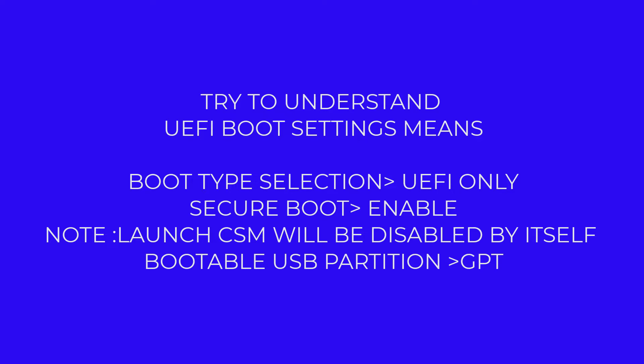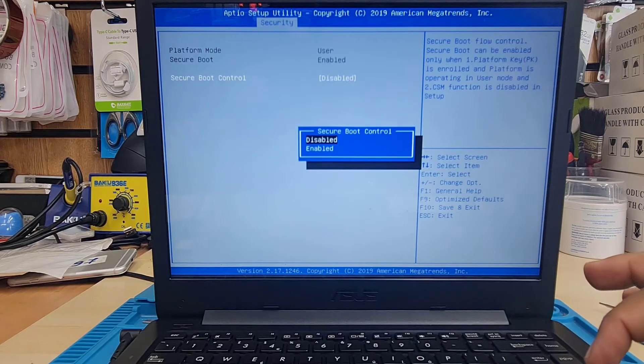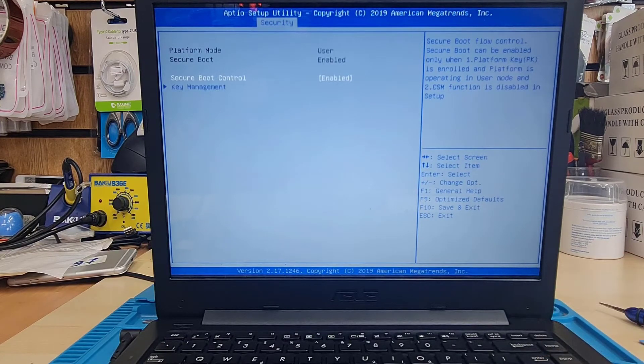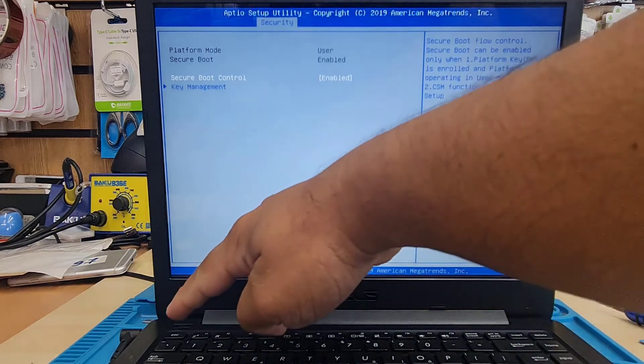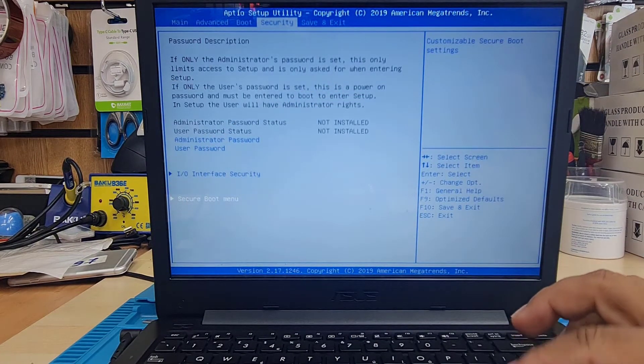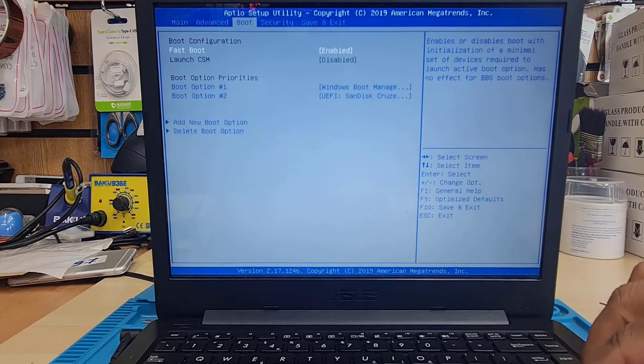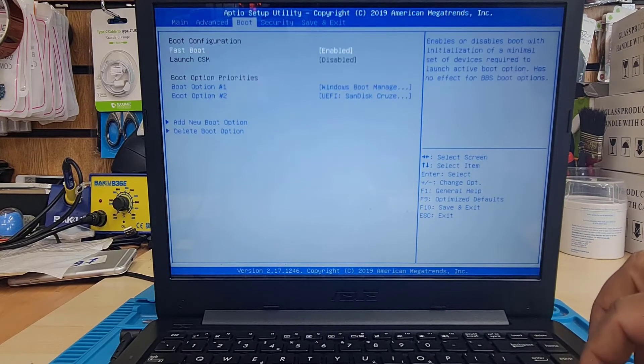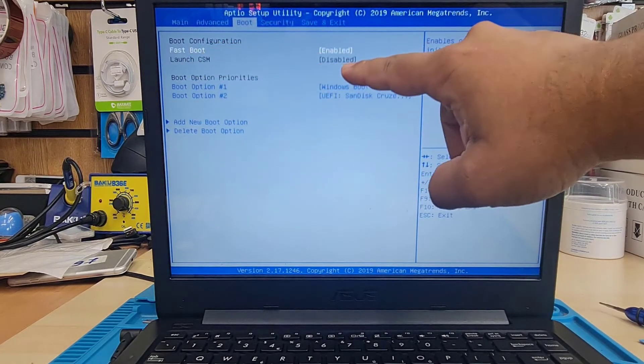Once we locate Secure Boot and change the settings, pressing F10 will save everything. For UEFI, secure boot has to be enabled otherwise it will not work. Going to the Boot menu, you can see that Launch CSM became disabled once we made Secure Boot enabled.